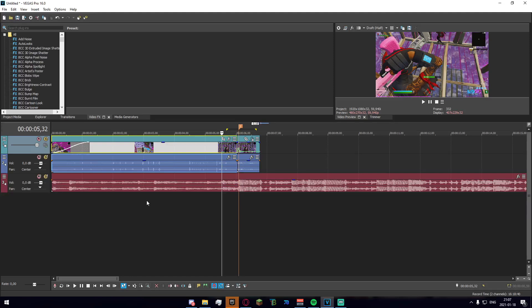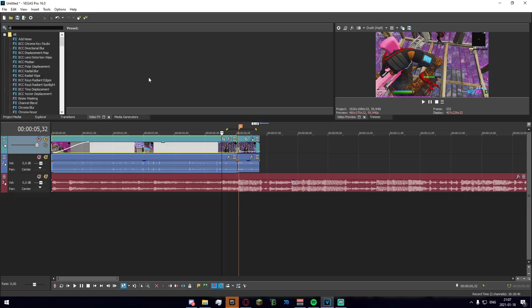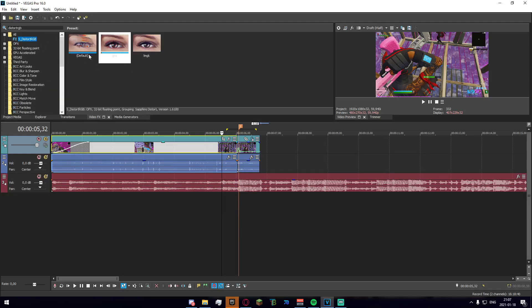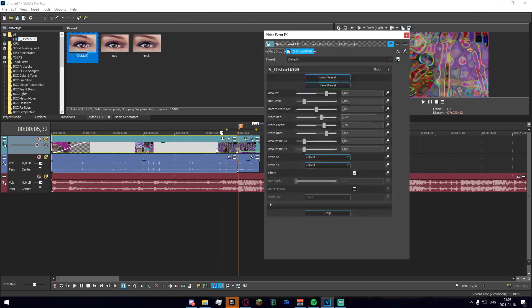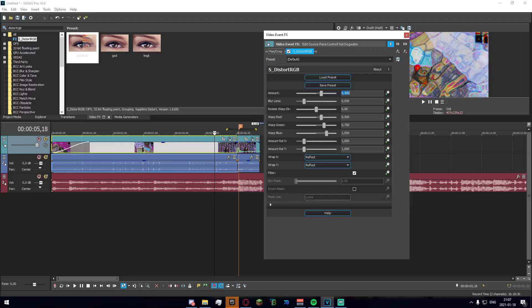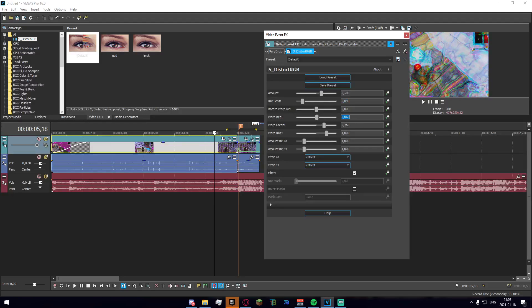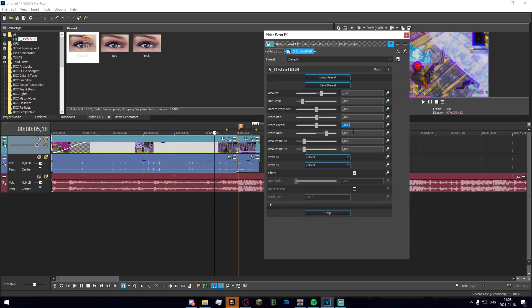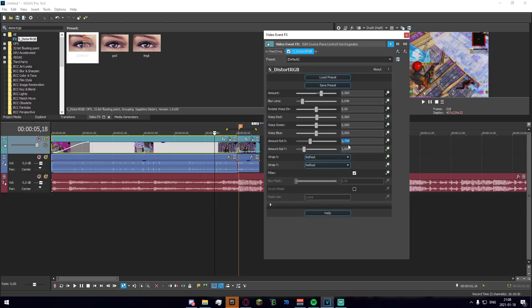So the first thing that I want to do is just go into your video effects tab and search for distort RGB. Once you're here just go ahead and apply the default onto here and you're gonna want to copy my settings. You're gonna make this 0.5, 0.04 right here on warp red, we're gonna make it 0.06 on warp green, we're gonna make it zero and we're gonna do the same thing with warp blue.